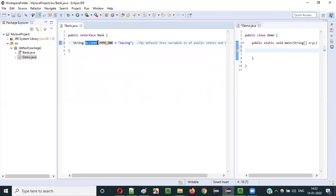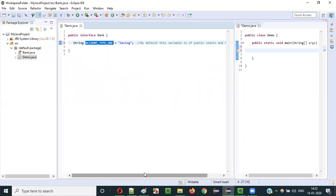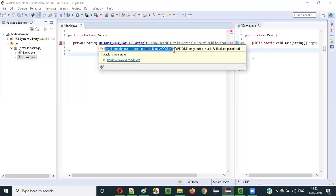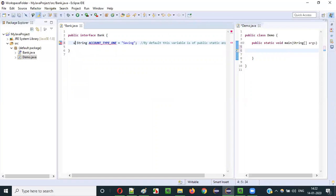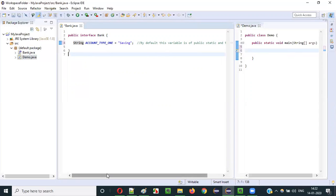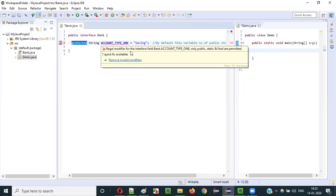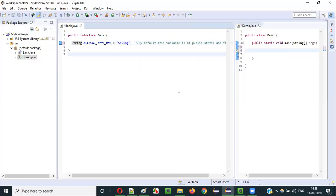The naming convention for constants is all capital letters with words separated by underscores — for example, ACCOUNT_TYPE_ONE. The third property is public. By default, interface variables are public. If you try to specify private, you get a compiler error: 'Illegal modifier for the interface field — it can only be public.' You don't need to explicitly specify public; internally all interface variables are public by default and can be accessed anywhere inside the project. You cannot use protected or private — you'll immediately get a compiler error.